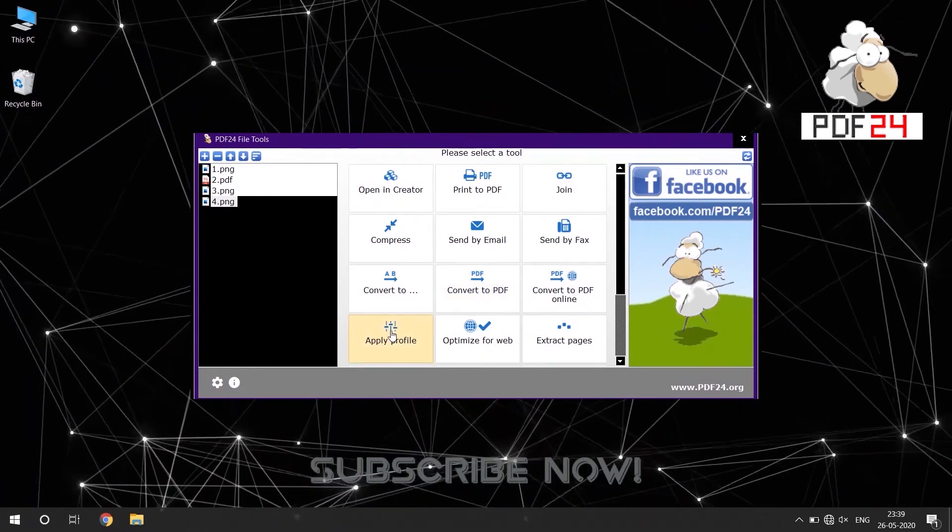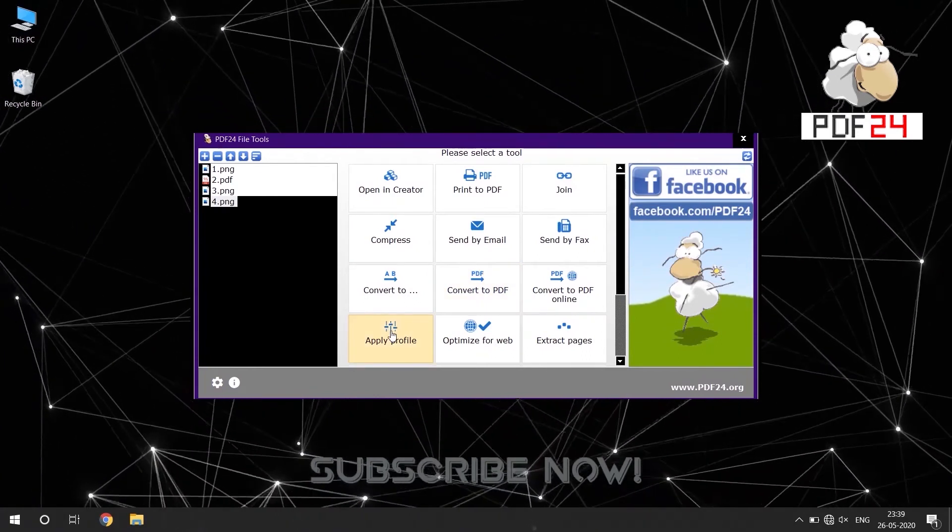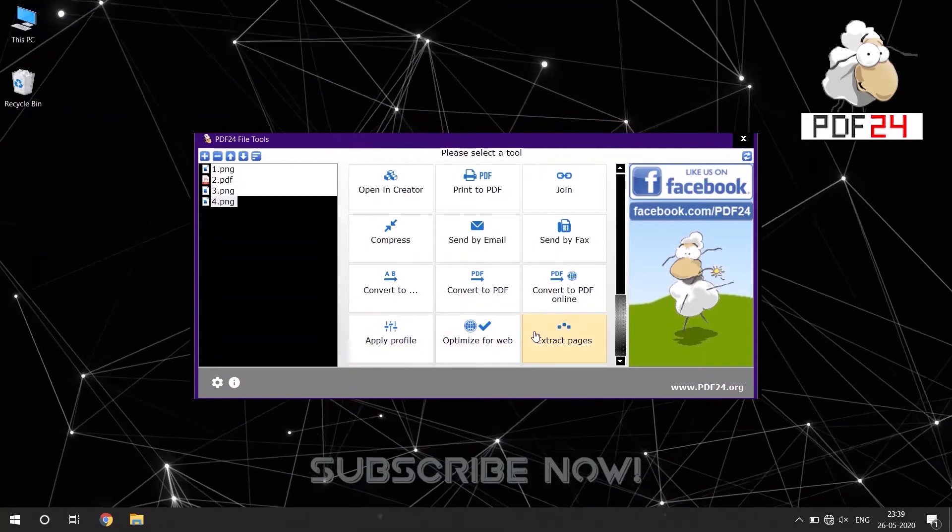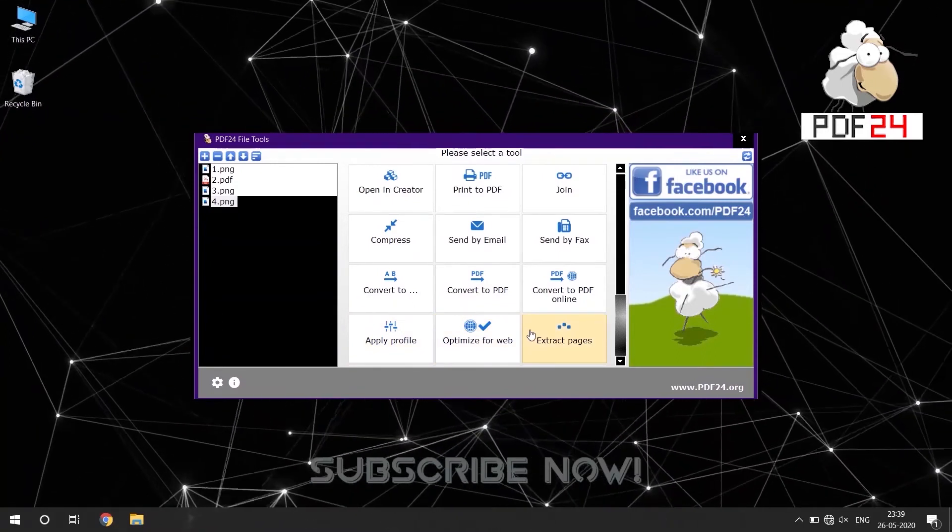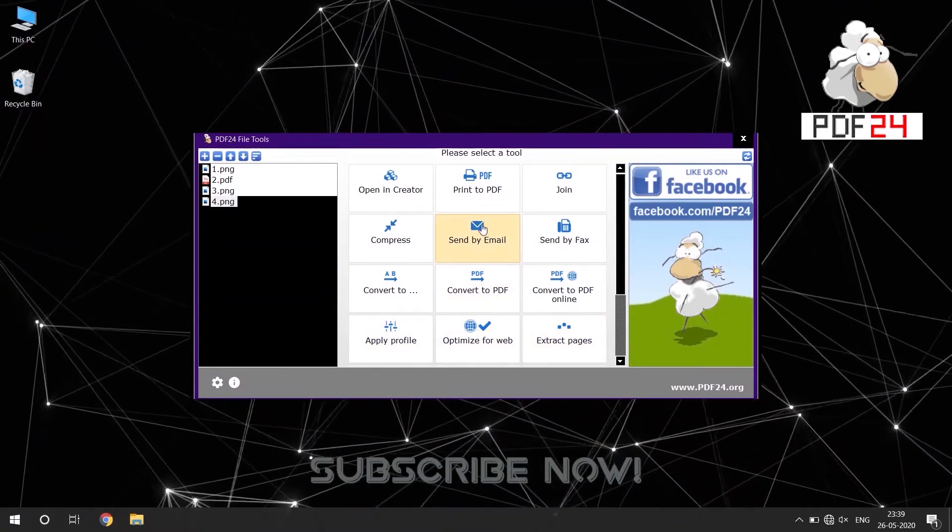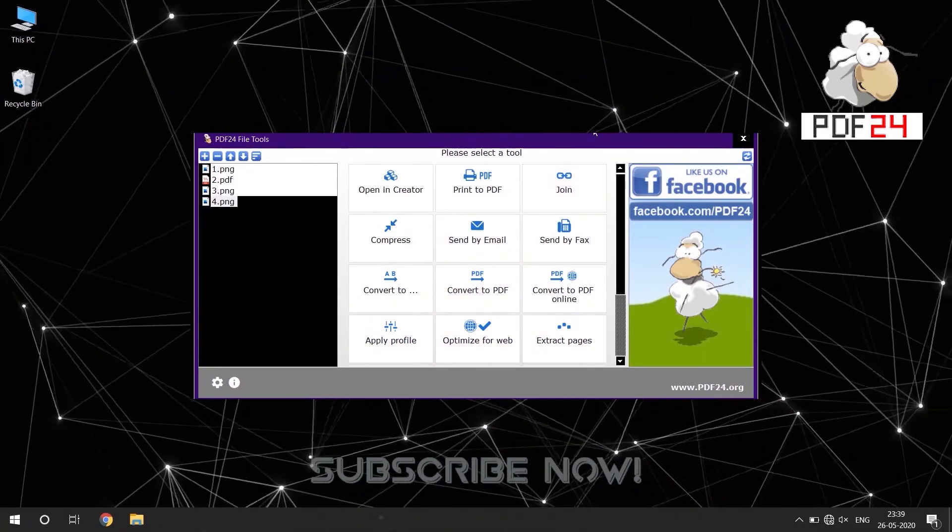It has many other features for free which makes it a good alternative to the expensive document editor by Adobe.